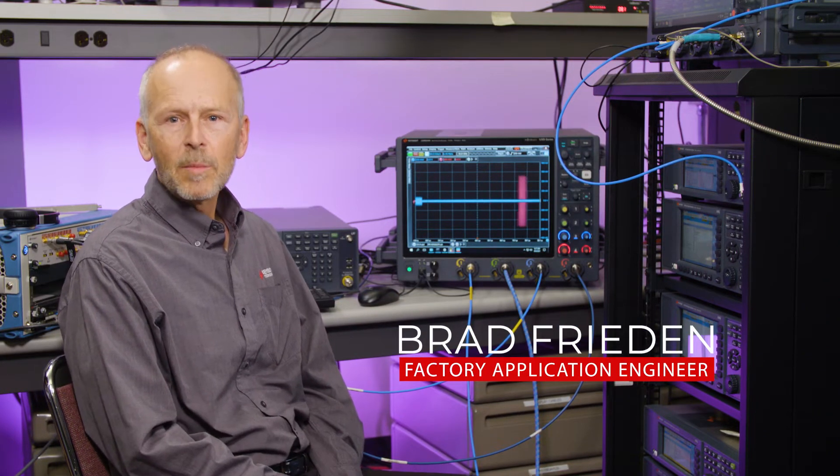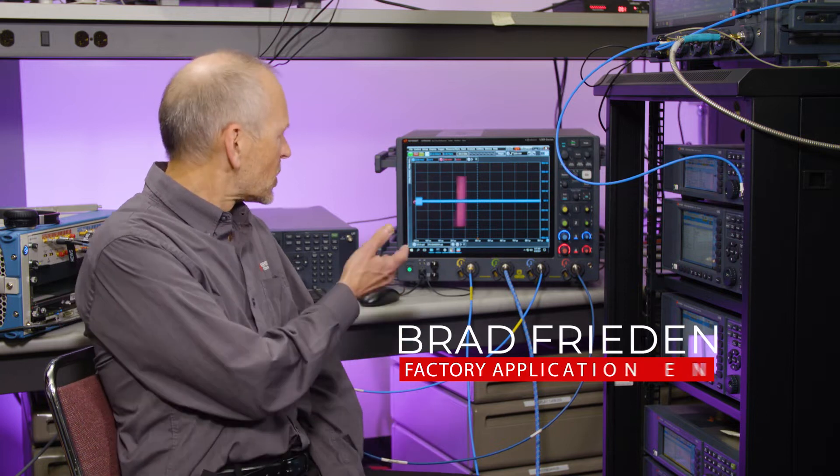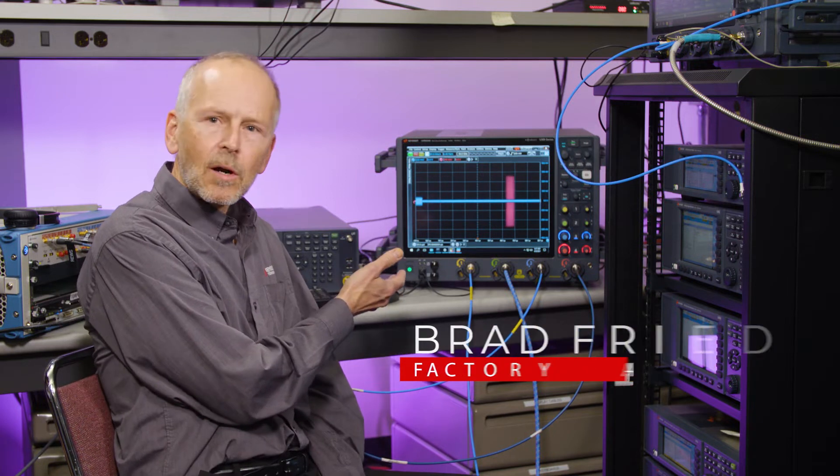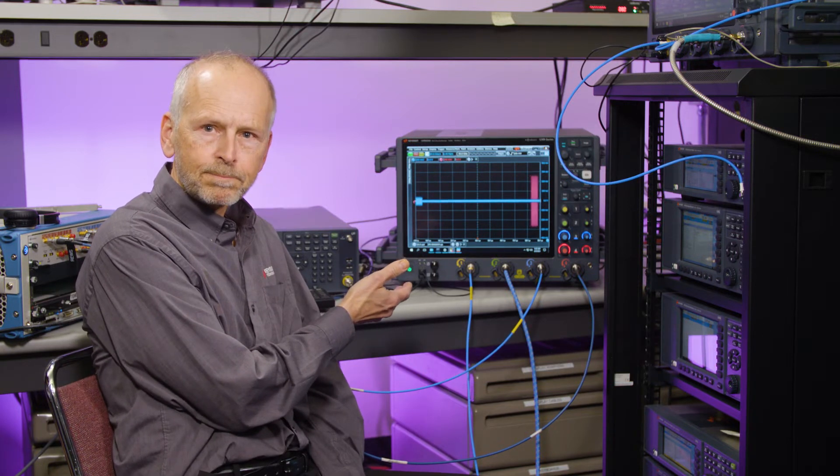Hi, my name is Brad Frieden with Keysight Technologies. I'd like to take a few minutes to show you how we took our UXR oscilloscope and turned it into a multi-channel coherent analyzer capable of evaluating various EW systems like radars and jammers.